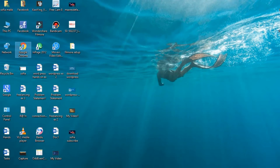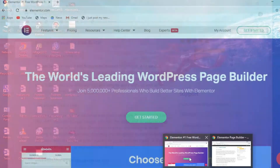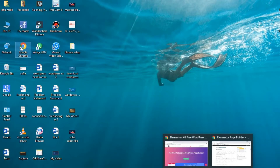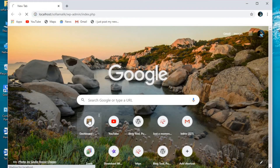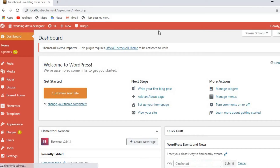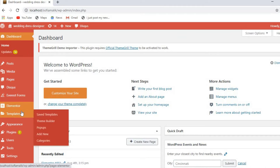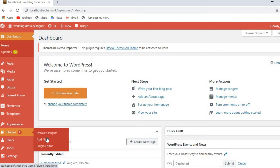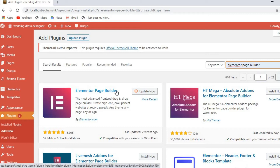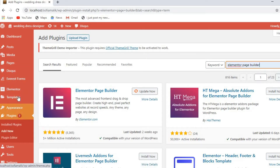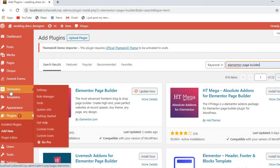Now let's go on my website. Here we are. You just need to click on the plugins option, then click on add new and search for Elementor page builder. When it shows up, just install it and activate it. When it's activated it will show in your sidebar.